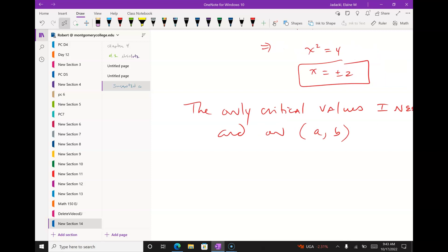The max or min could happen at the endpoints or at the criticals. The idea is: find the heights of the endpoints, find the derivative, find the criticals, find the heights at the criticals, decide which is highest and which is lowest.